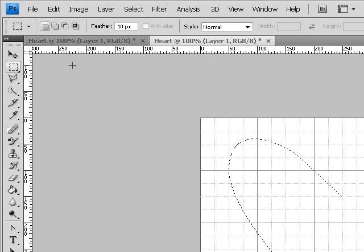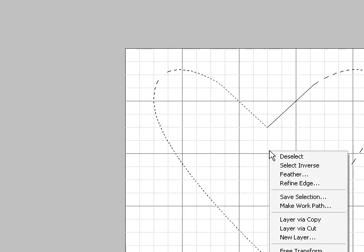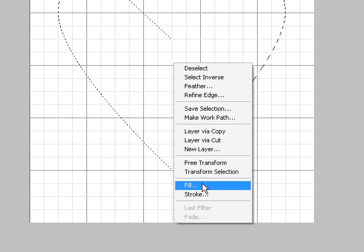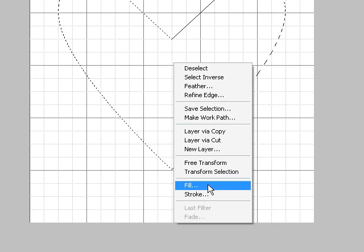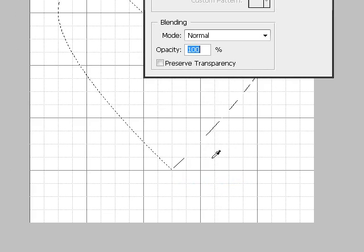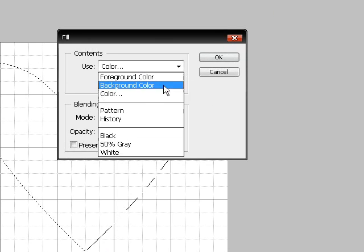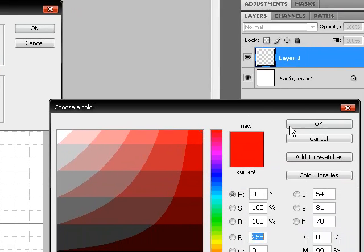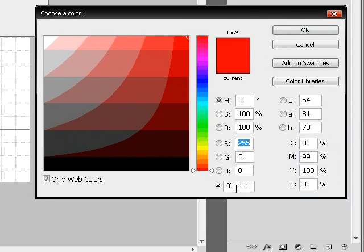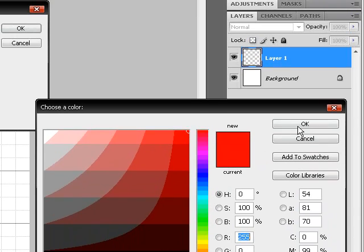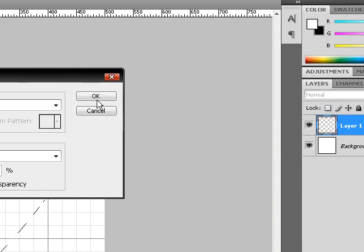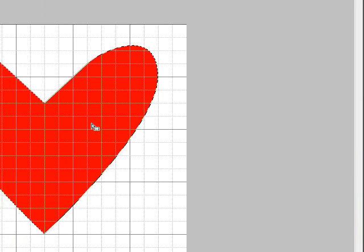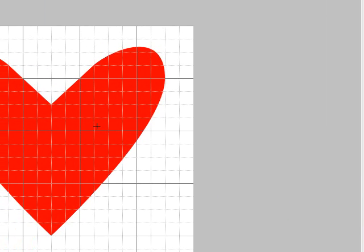And then go up to the rectangle marquee tool. Right click within the heart and choose fill. And then choose a color. I'm going to use red, FF0000. Ok.